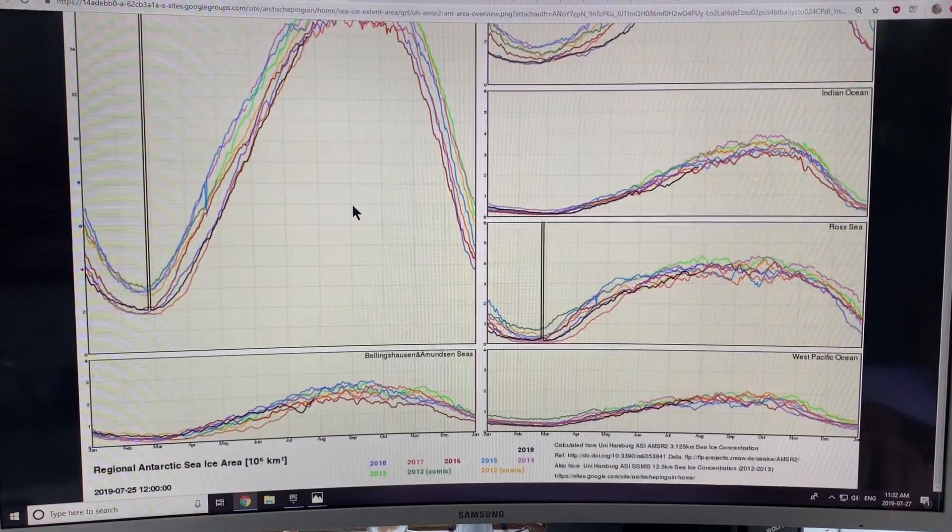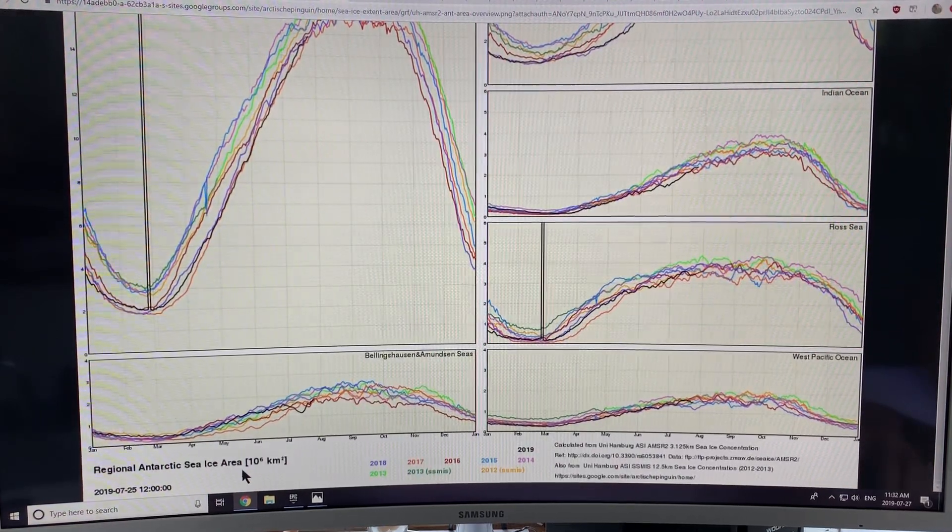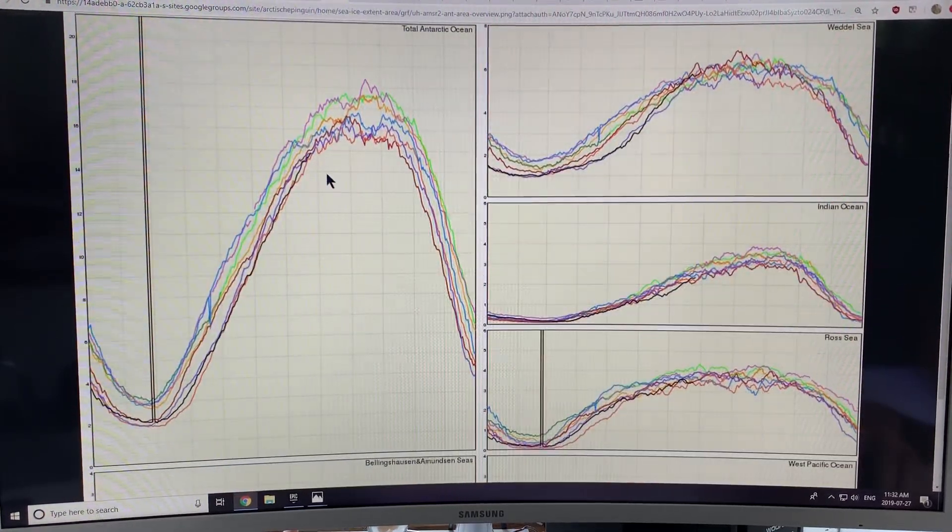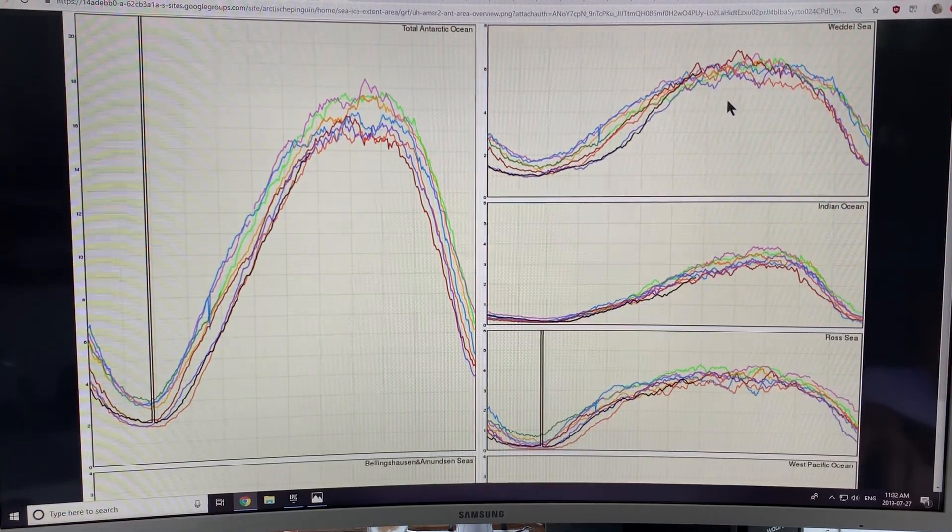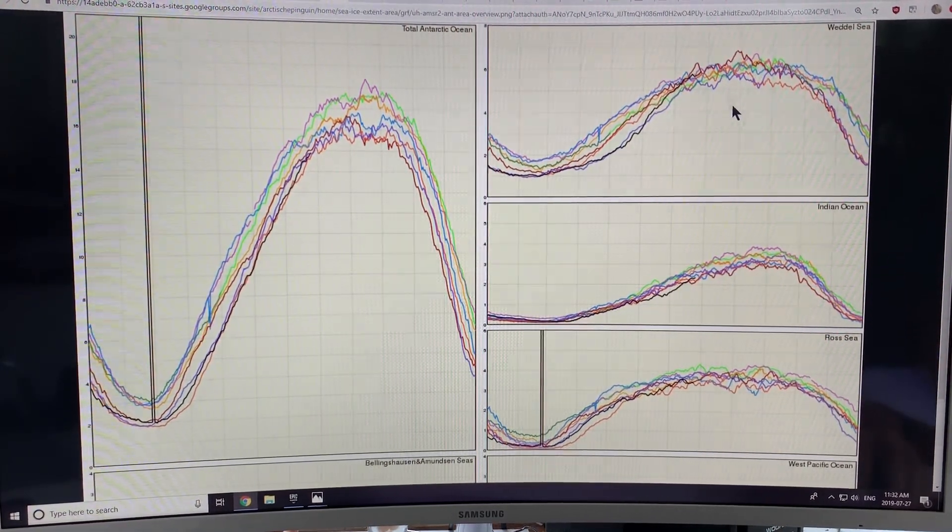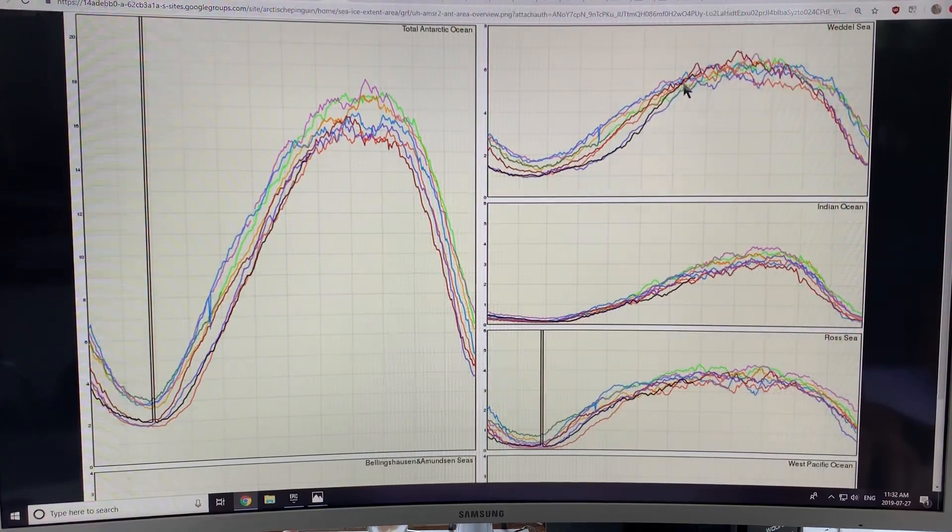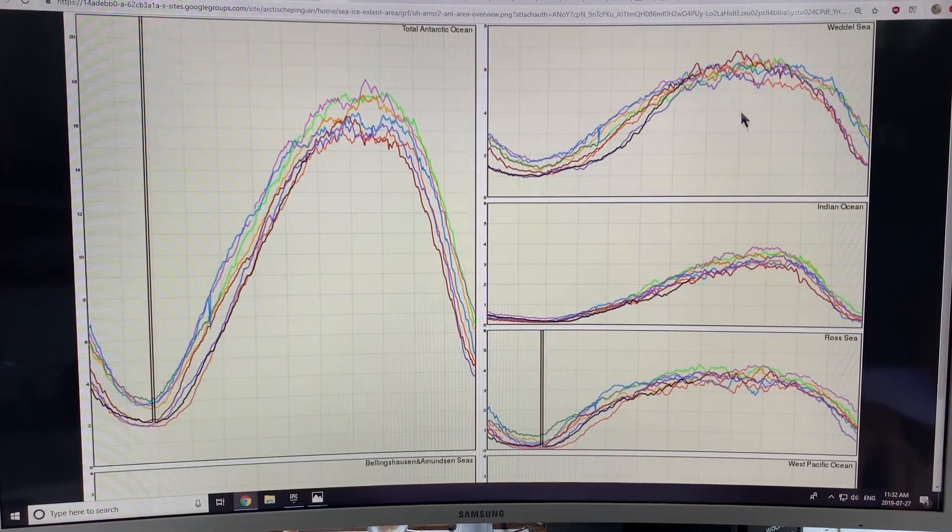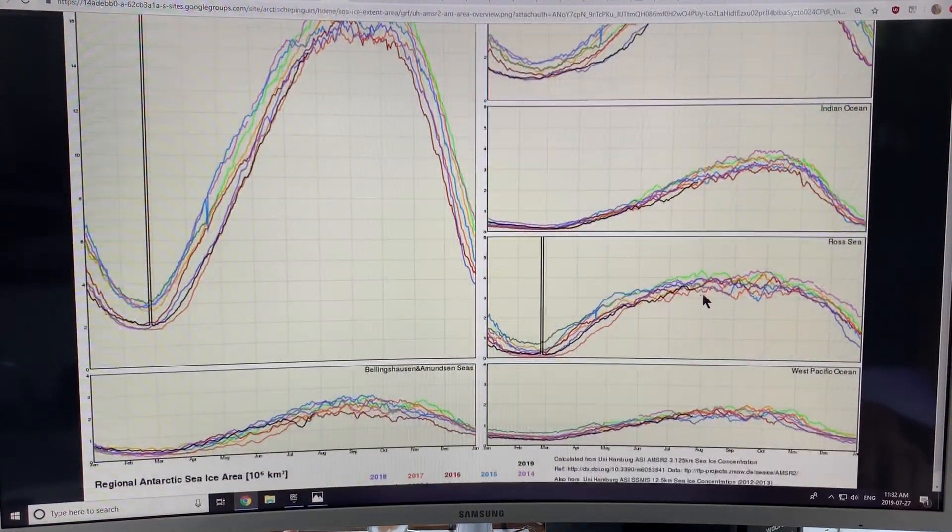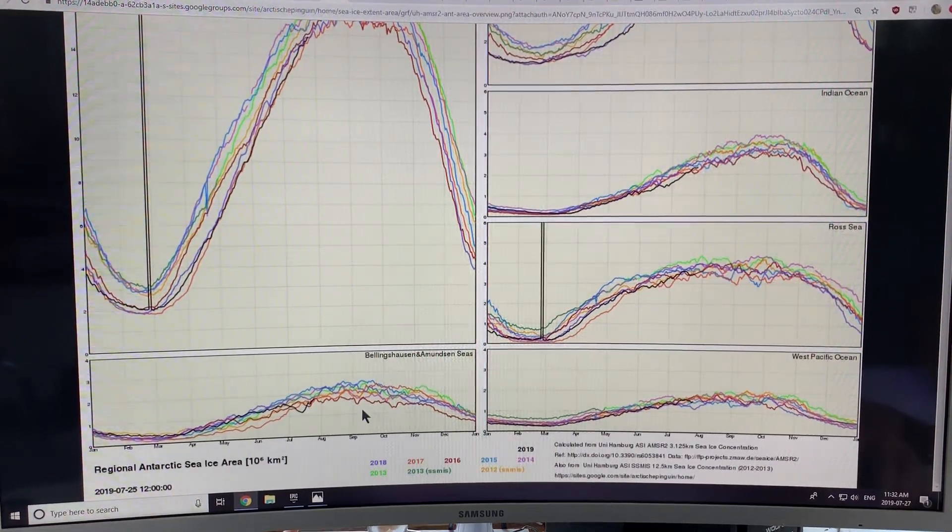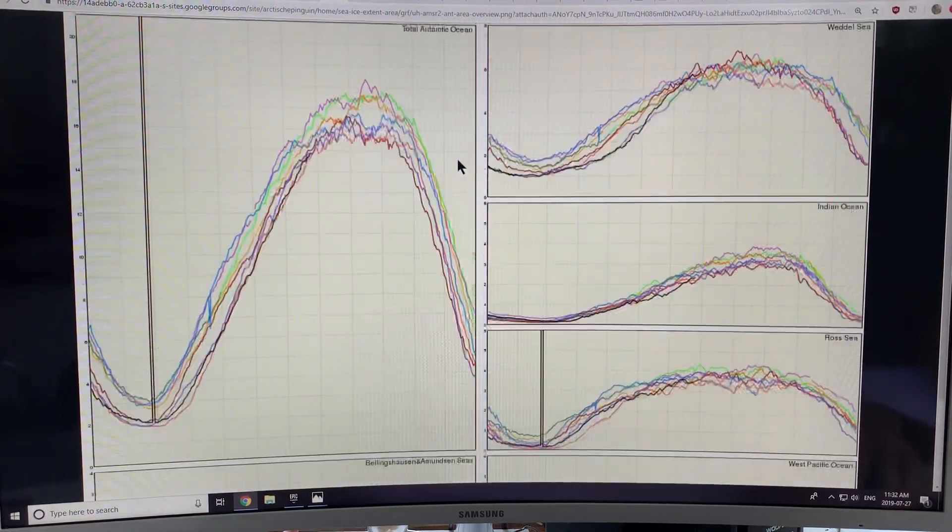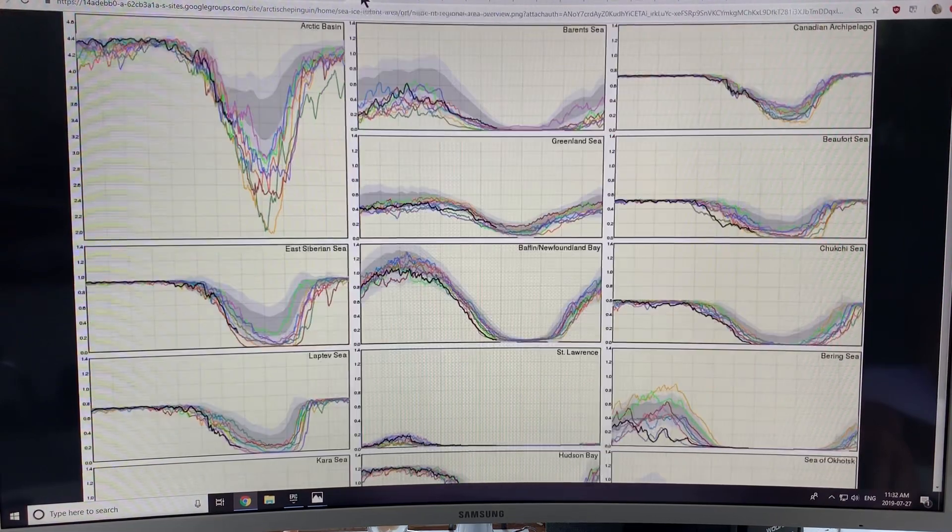This is the same sort of thing, but it's the Antarctic sea ice area instead. So here we are with the black curve. You can see there is regional fluctuation. So the sea ice area is higher in the Weddell Sea. It's lower in the Indian Ocean. You can compare it to the other years in each of these different sectors.